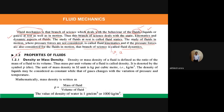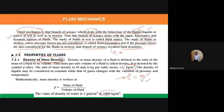The first property is density, or mass density. Density, represented by rho, is equal to mass divided by volume (m/V). In fluid mechanics, we call it mass density to differentiate it from weight density. The unit is kg per meter cube, and the mass density of water is 1000 kg per meter cube.